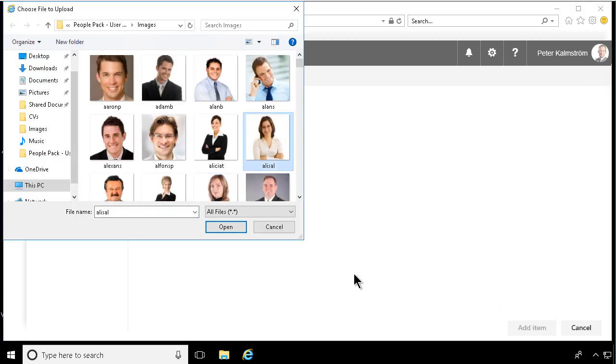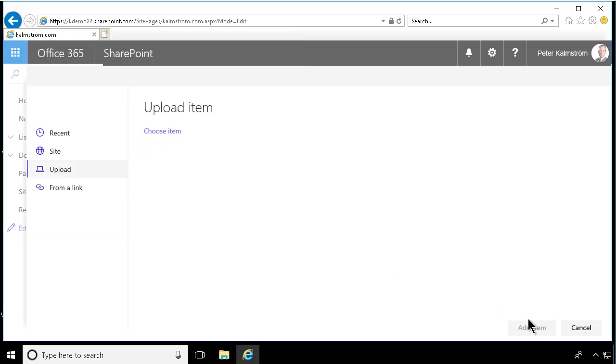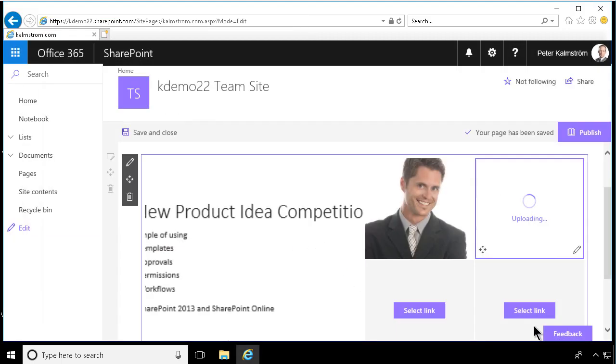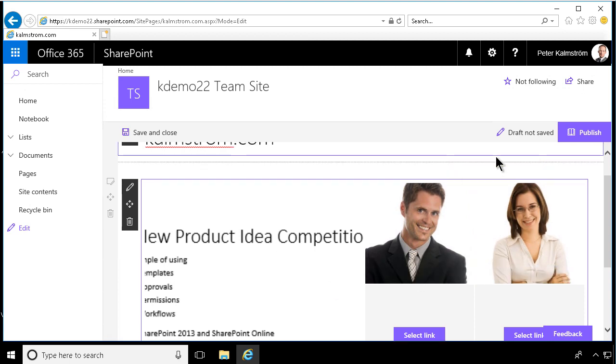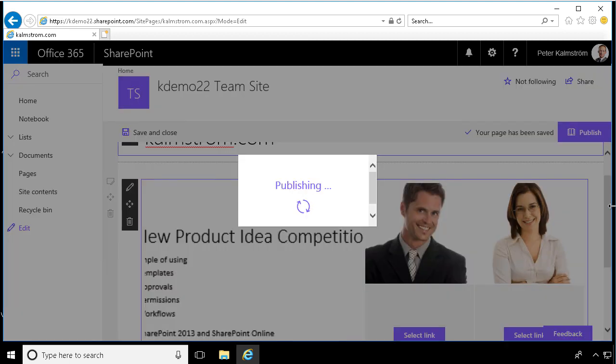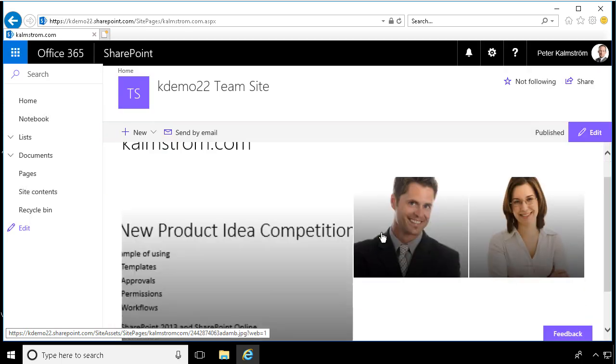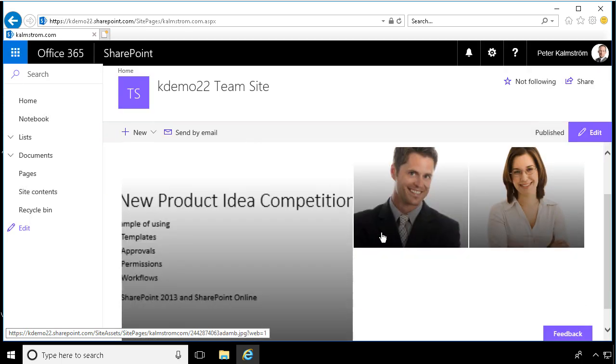All right. So that's a few different web parts. So what you finally do is you publish the document. All right. Thank you for watching this demonstration.